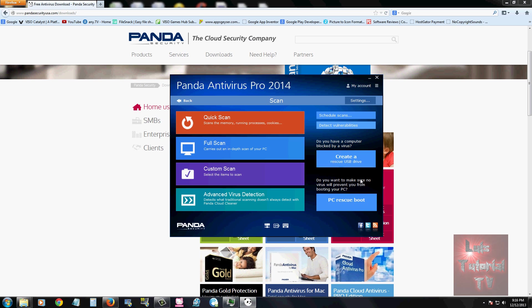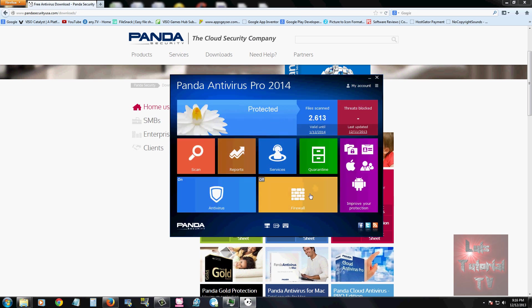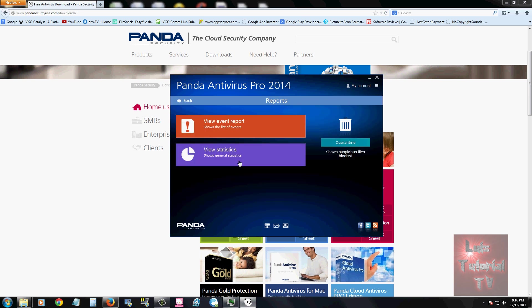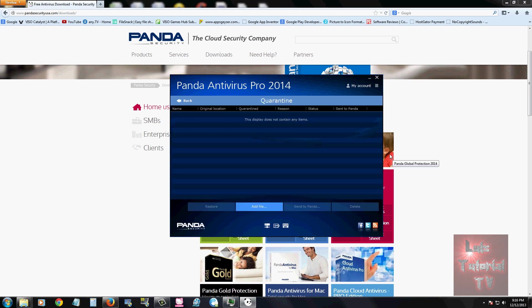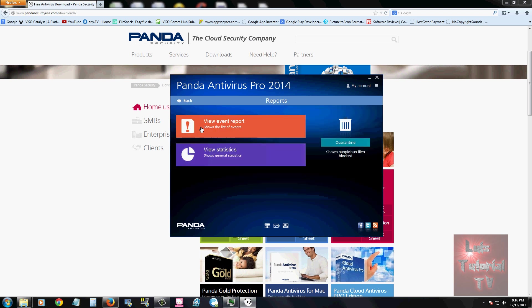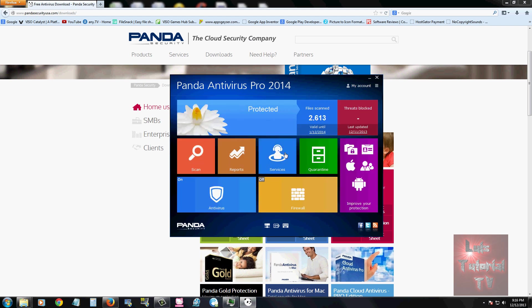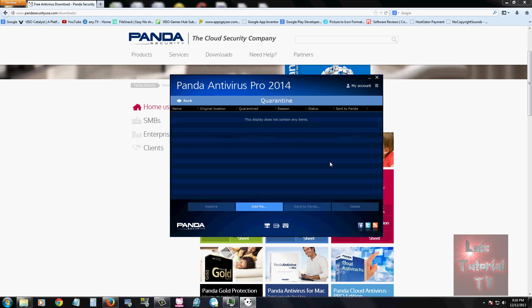That's a good thing, always make your rescue disks. Let's go back to the main menu. Panda does give you reports, event reports, statistics reports, and you can also open a quarantine folder from here. If you quarantine a virus, make sure you always delete it. Never leave it in quarantine because it could come back, it could still break out of prison so to speak. It can break out of quarantine and still affect your computer, so always delete it.